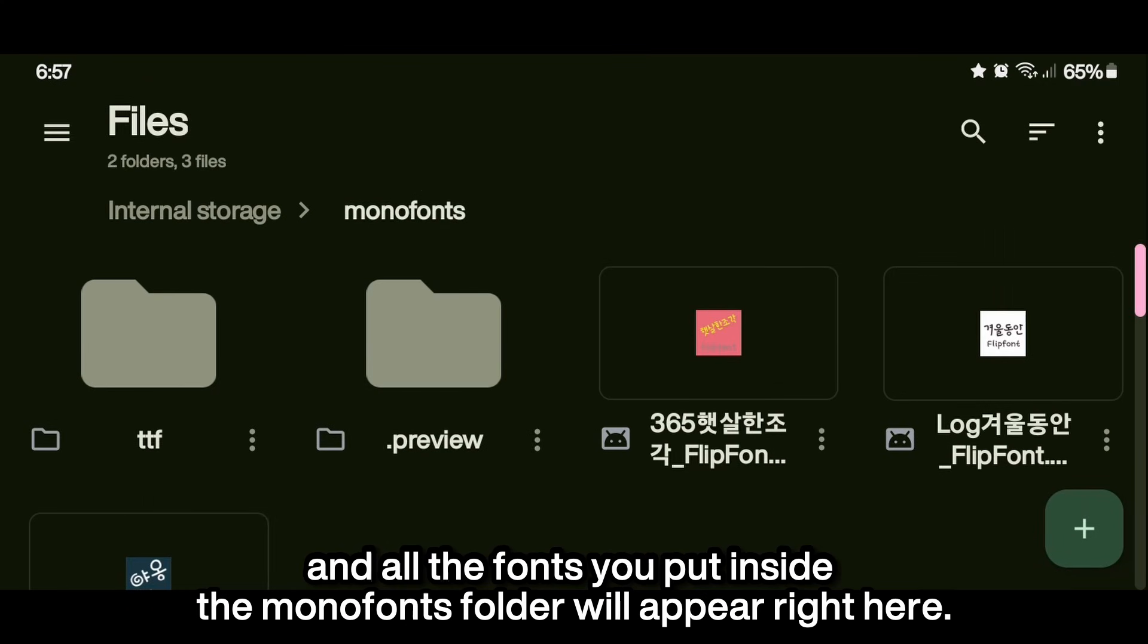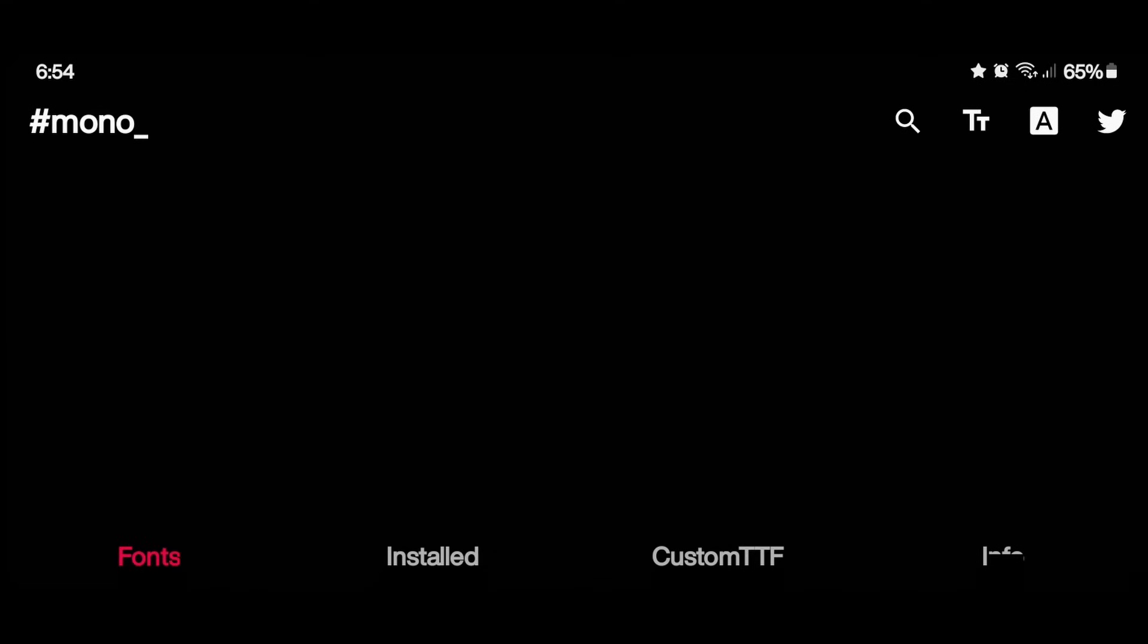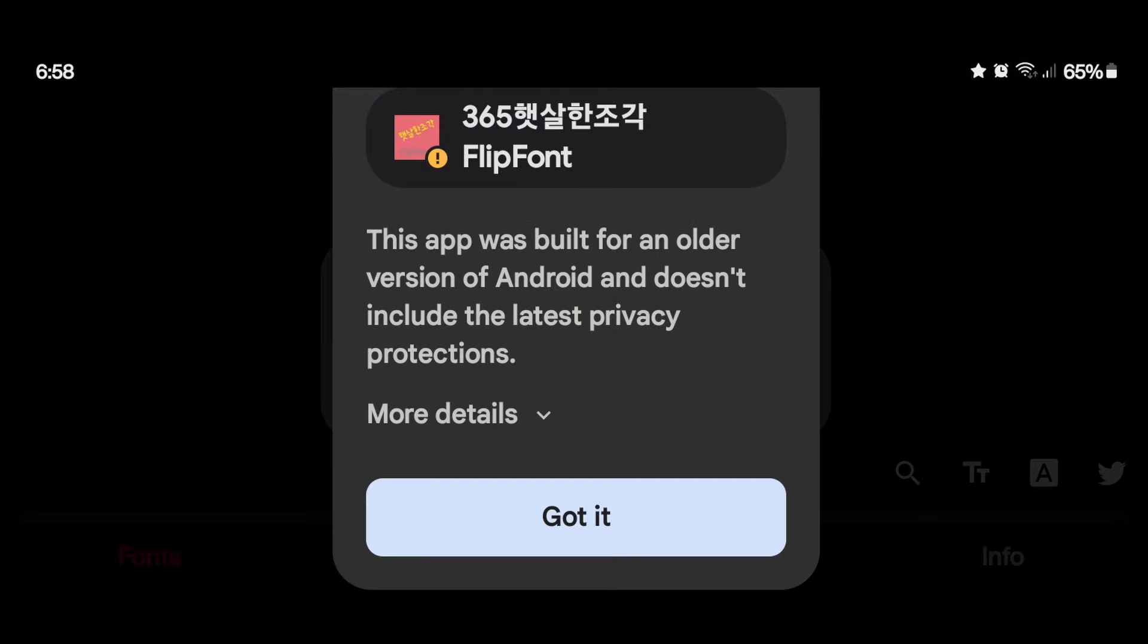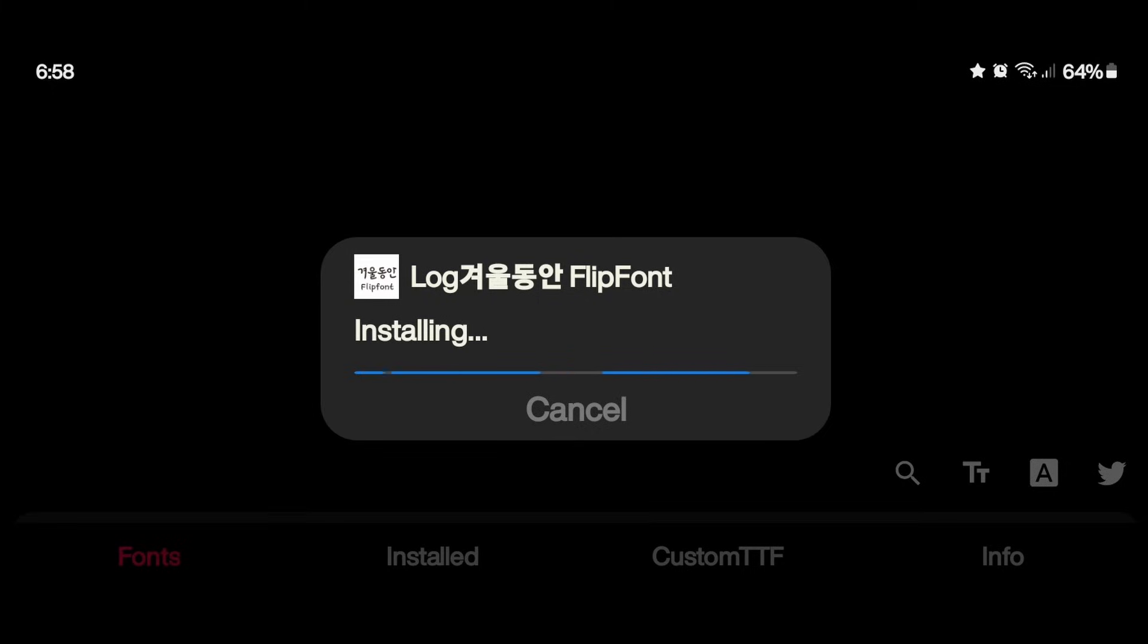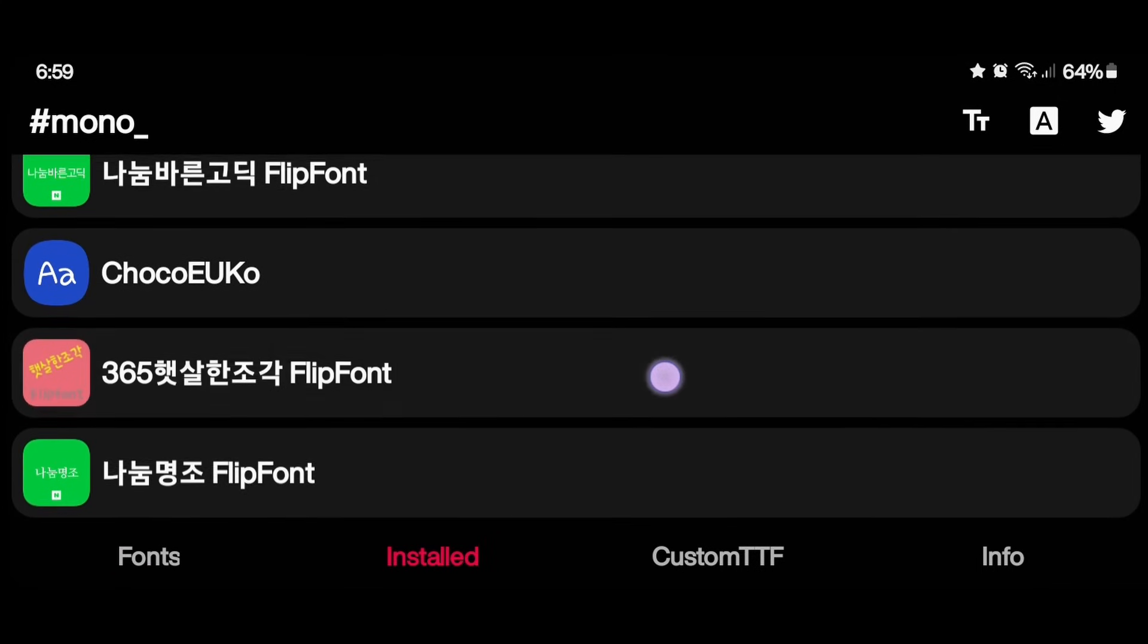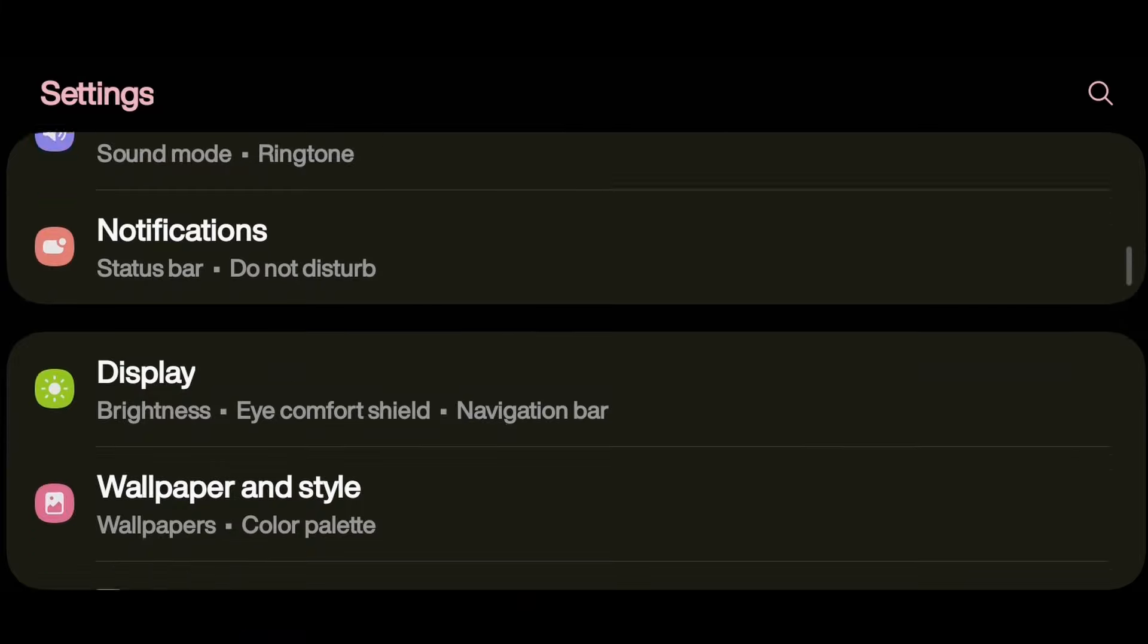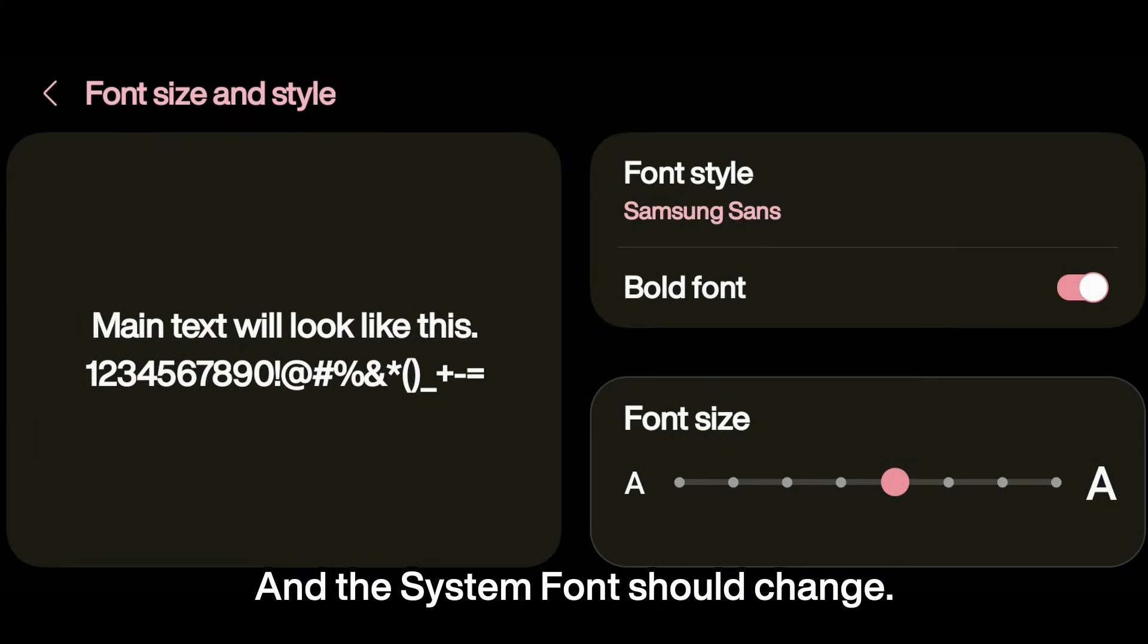Go to the Mono app and all the fonts you put inside the Mono fonts folder will appear right here. Tap on the font and then install it. I'll install too. Afterwards, go to the settings display font size and style and select the font you like, and the system font should change.